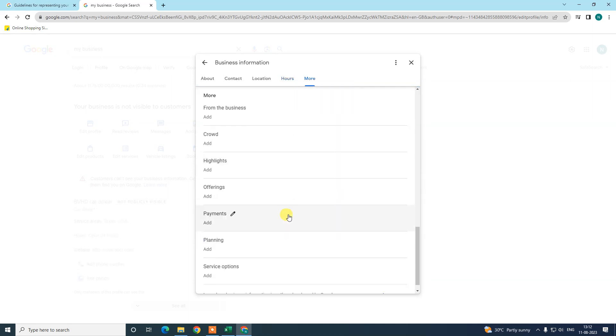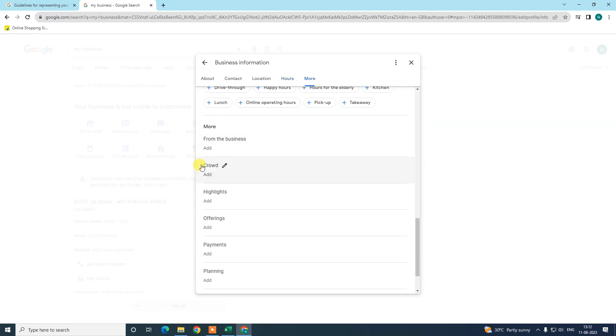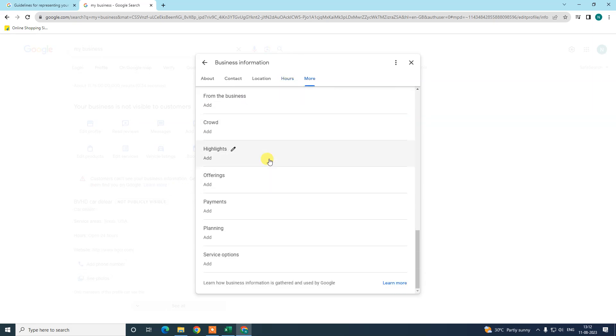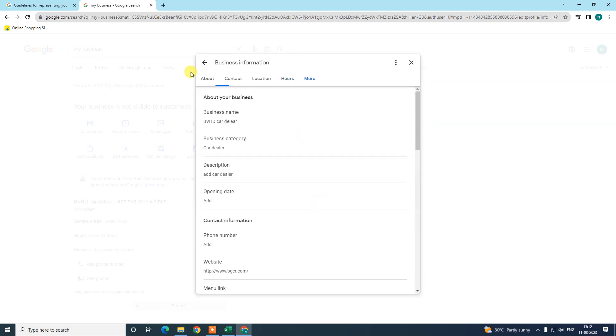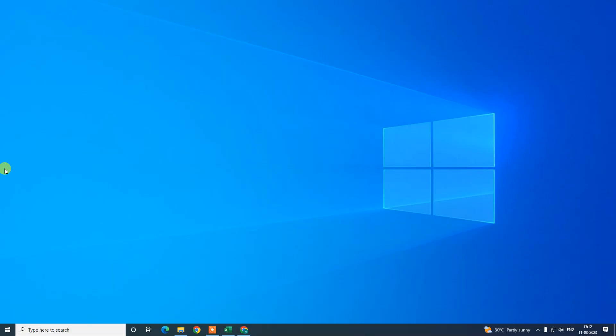There are more hours like add more hours - brunch, delivery, dinner hours for elders, kitchen, pickup. You can add as per your requirement. That is how you can add or edit your opening hours and closing hours on Google My Business. I hope you like this video. Please subscribe and thank you for watching.